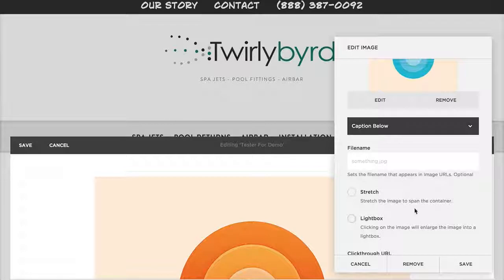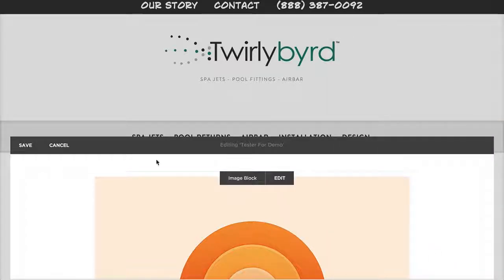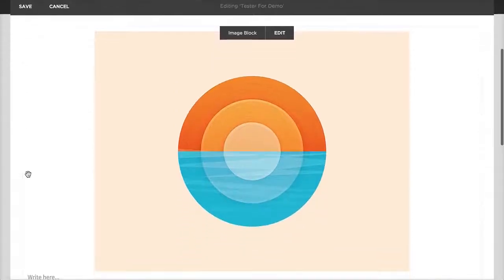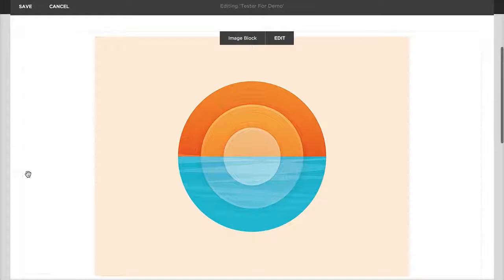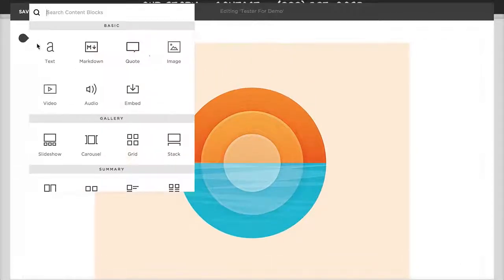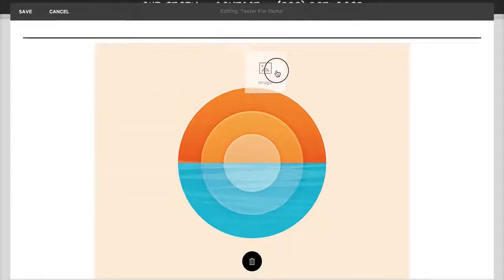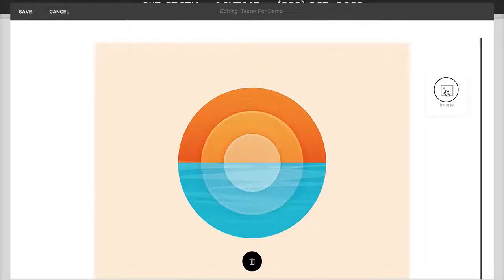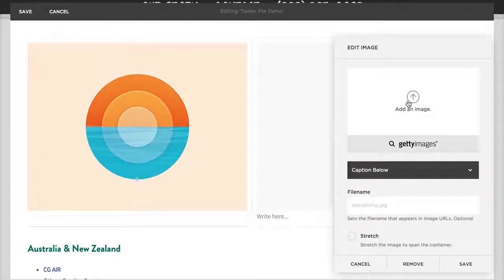We have an image in place. If we want to put another image next to it, click Insert again. Instead of just clicking, you can click and drag it — move it over to the right and you'll see a black line indicating where it'll drop. If you release there, it drops into a two-column layout.